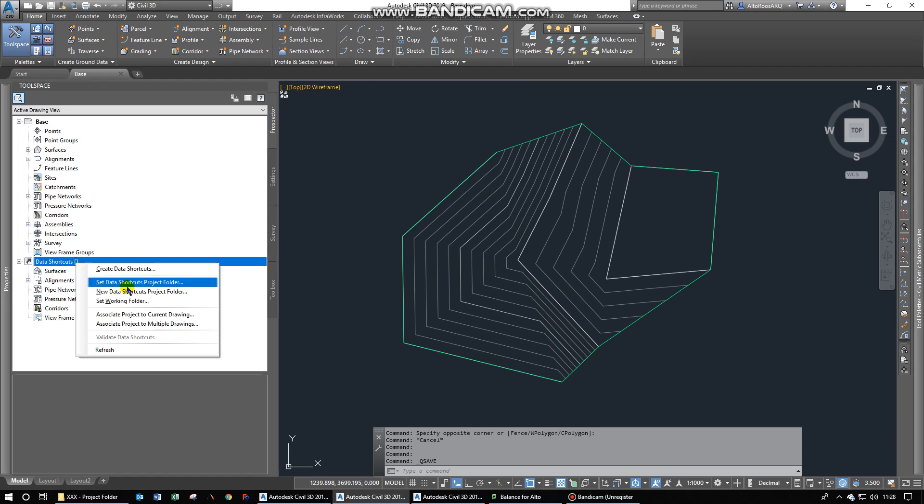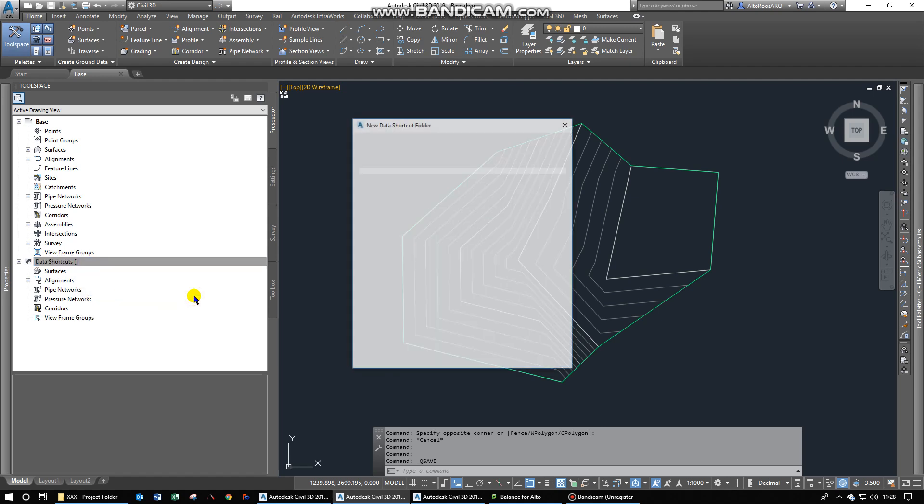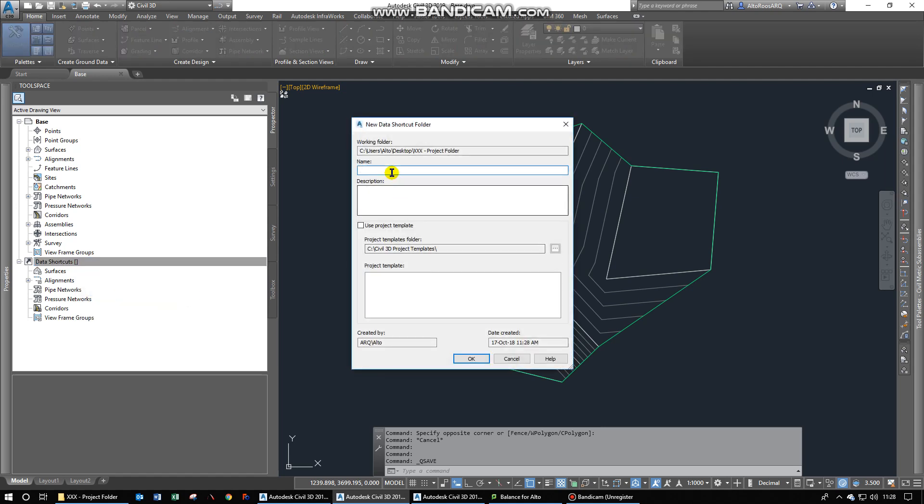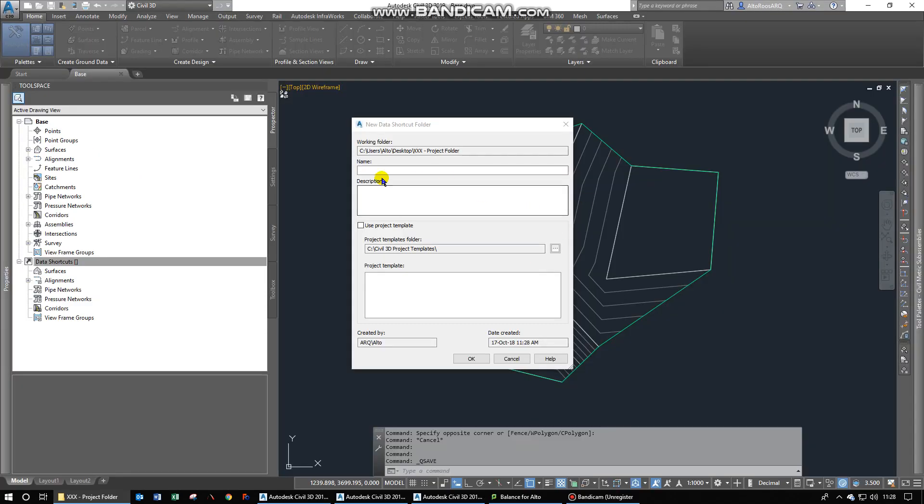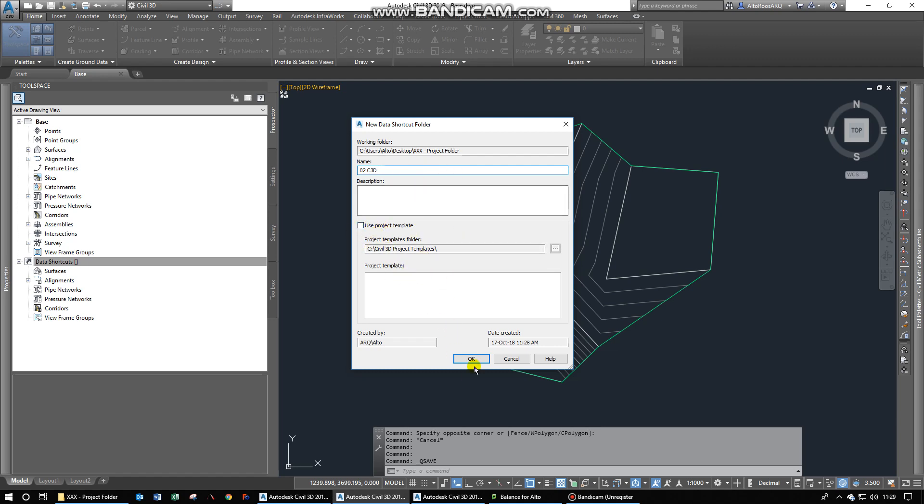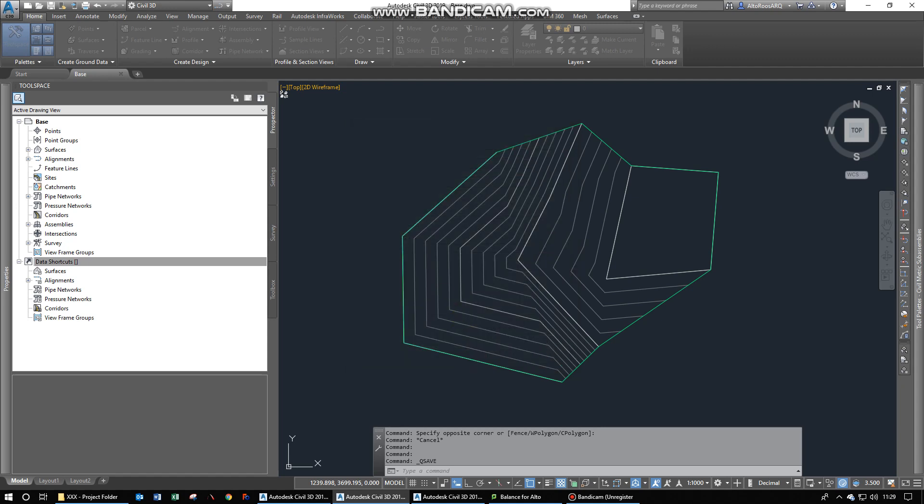Then you create a new data shortcut for the project folder. And then you can give it a name. In this case, since we've got some type of folder structure that we would like to maintain, you can always go and give this name something 02. Let's call it Civil 3D folder and then you can assign project templates as well. In this case I'm not going to do that. But that's where you can use specific templates. Click OK.